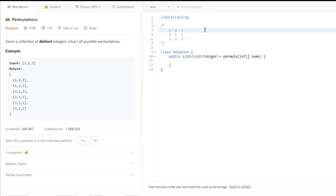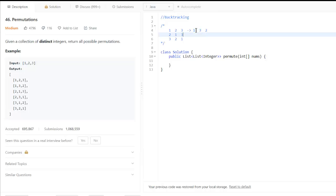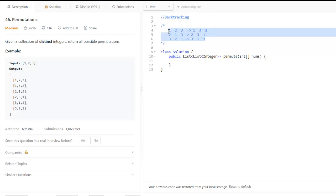In these numbers we again swap the last two digits as these can be swapped. So this gives us 1, 3, 2, here this gives us 2, 3, 1, and here this gives us 3, 1, 2. So these will be our six permutations.